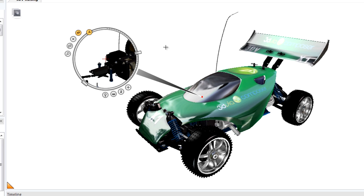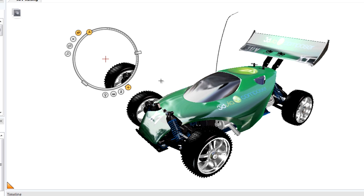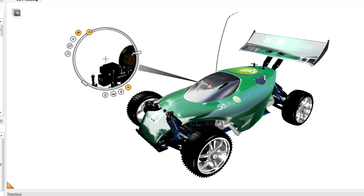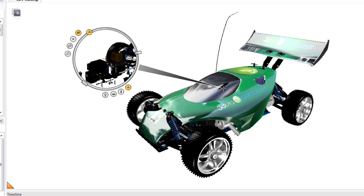If you want to change the Center of Interest again, drag it from the plus sign and drop it on another portion of the model.